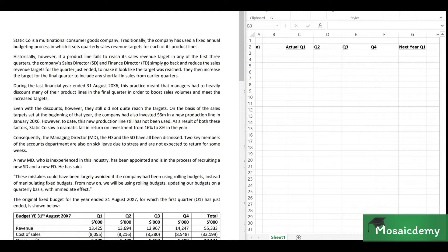Consequently, the managing director, finance director, and sales director have all been dismissed. Two key members of the accounts department are on sick leave due to stress. A new managing director — inexperienced in this industry — has been appointed and is recruiting a new sales director and finance director. He has said these mistakes could have been largely avoided if the company had been using rolling budgets.